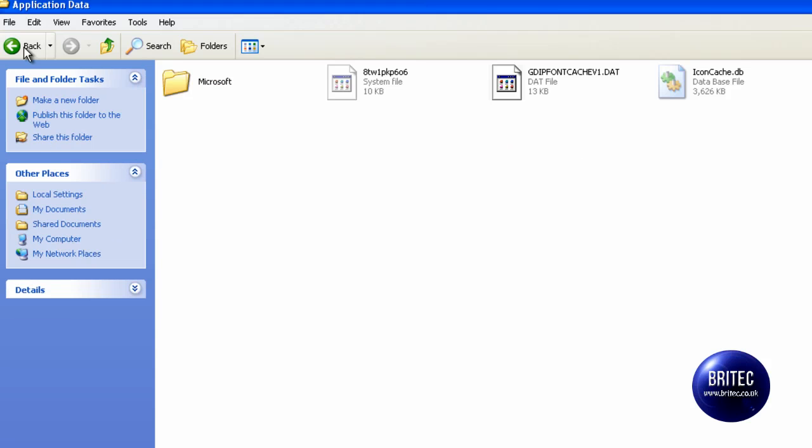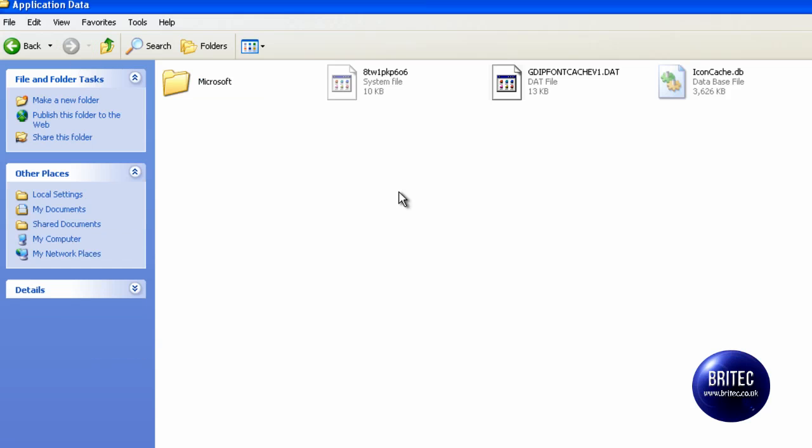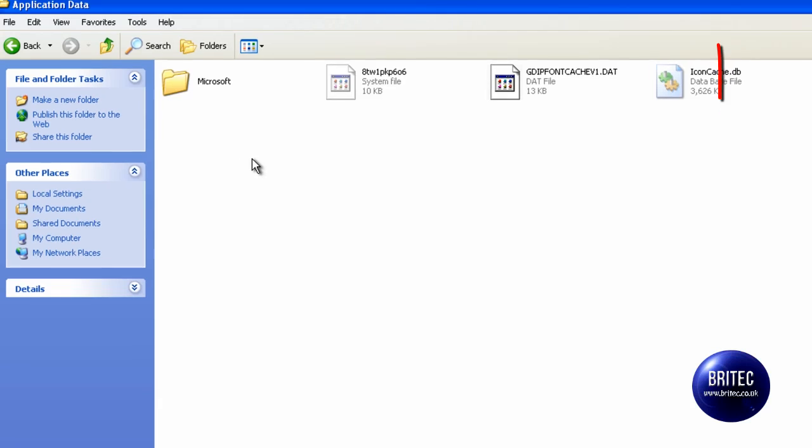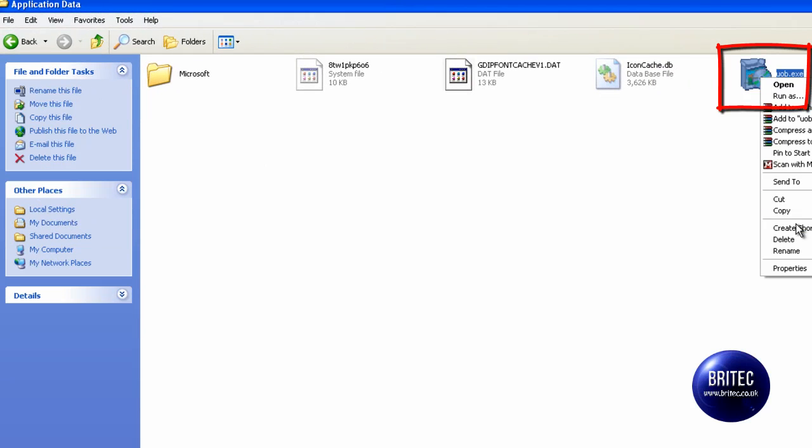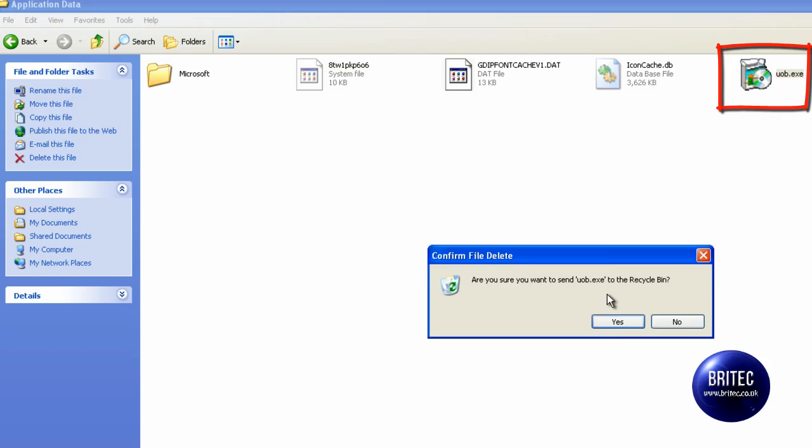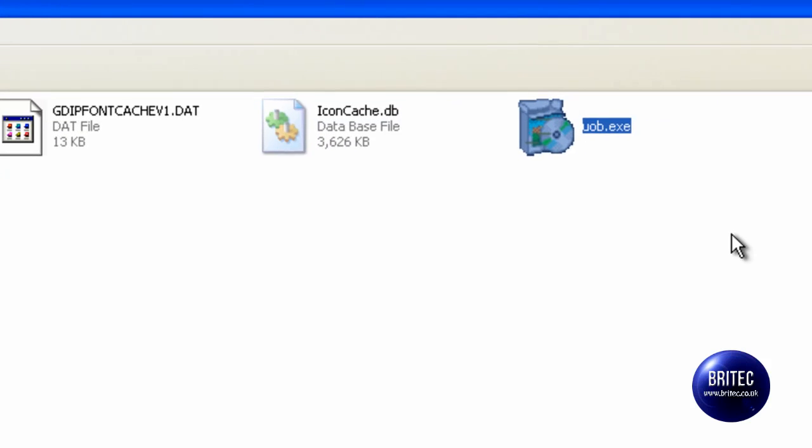Now you won't be able to see that folder until you open show hidden files and you may have to do that inside safe mode. But this is the culprit here, he's the one that's causing all the trouble and you can't delete this file from this location because it's protected. It will say access denied or something of that nature.